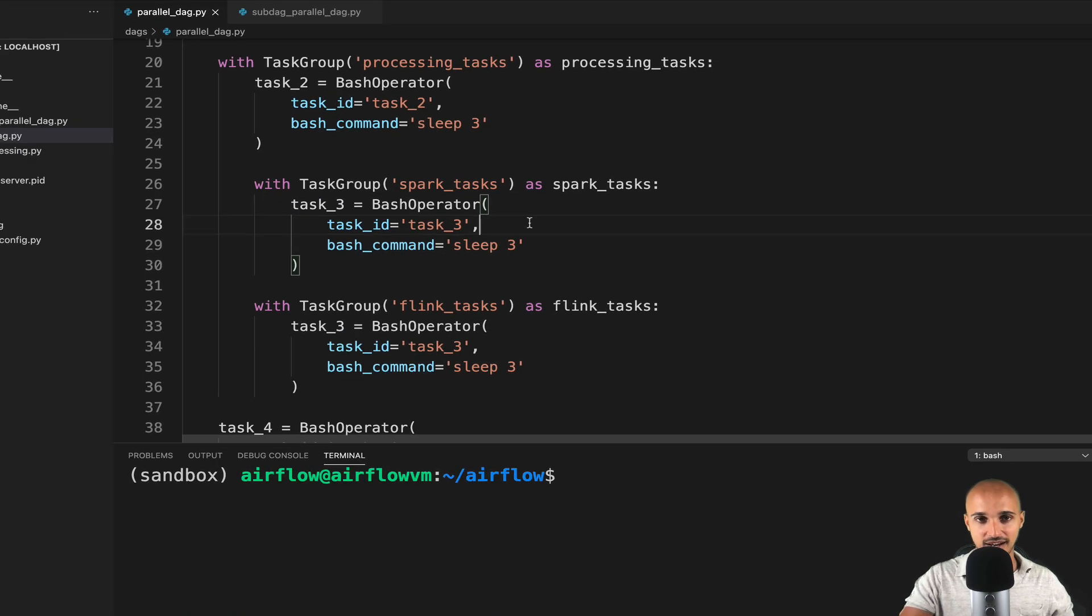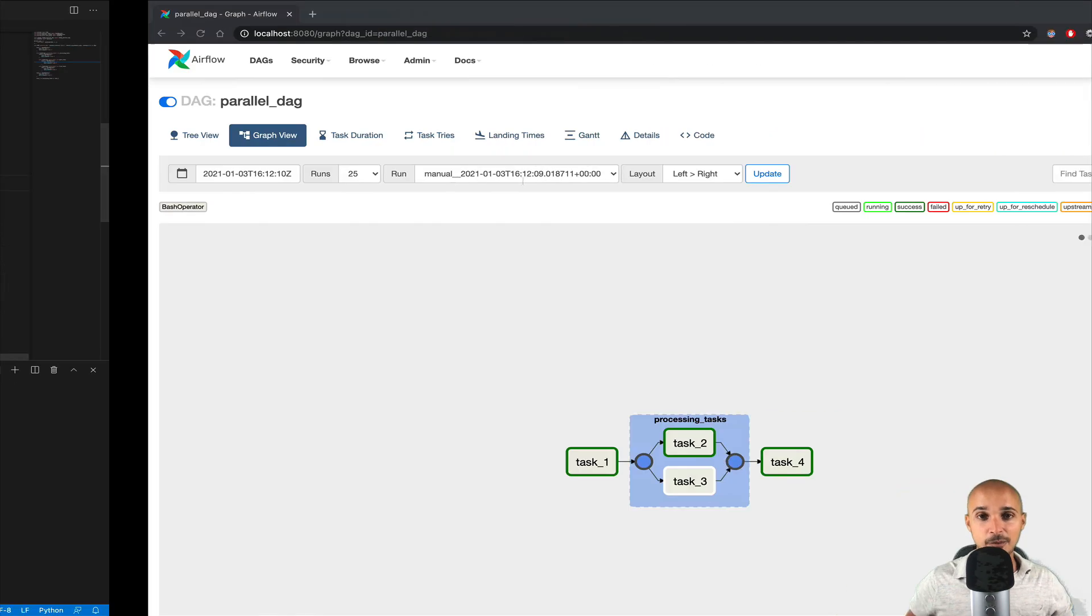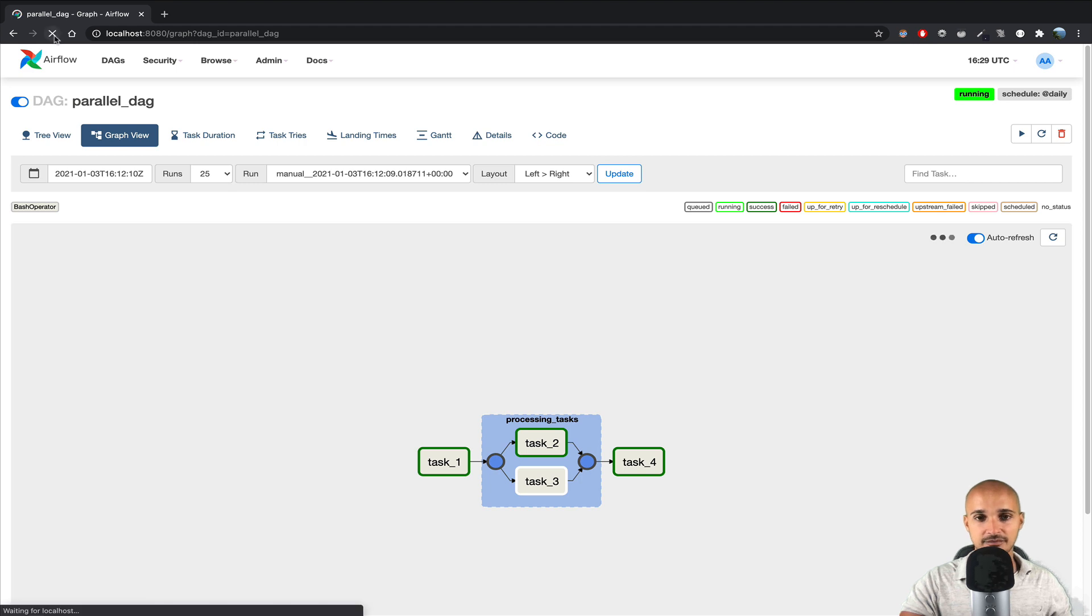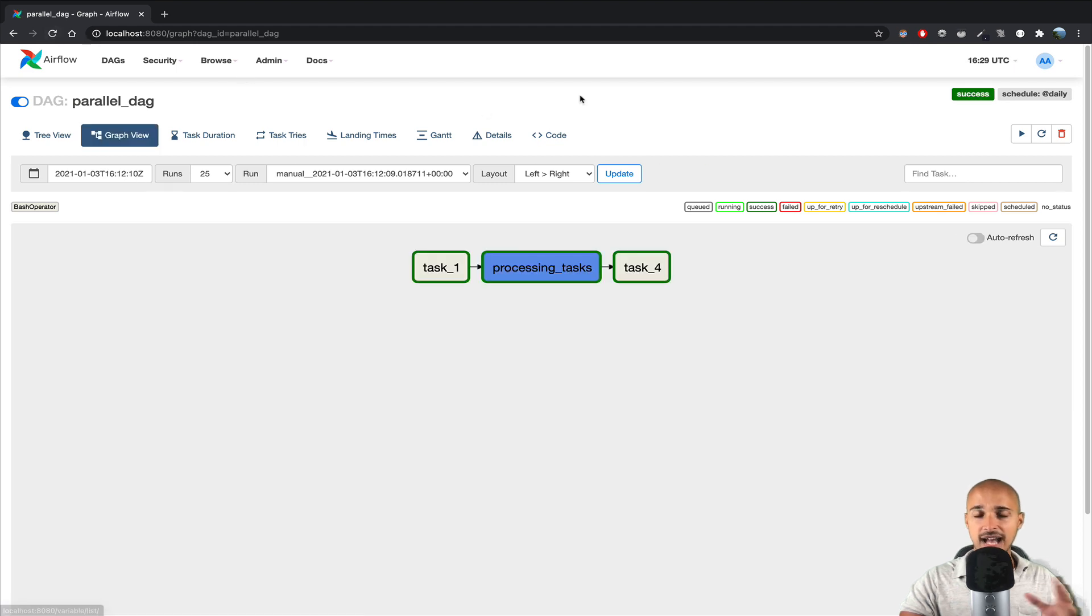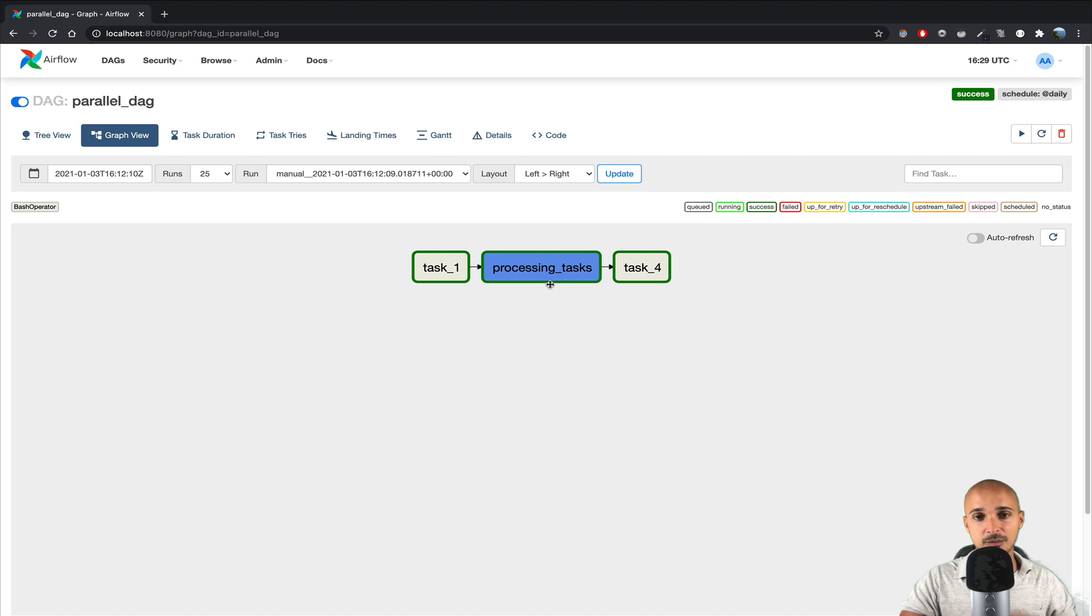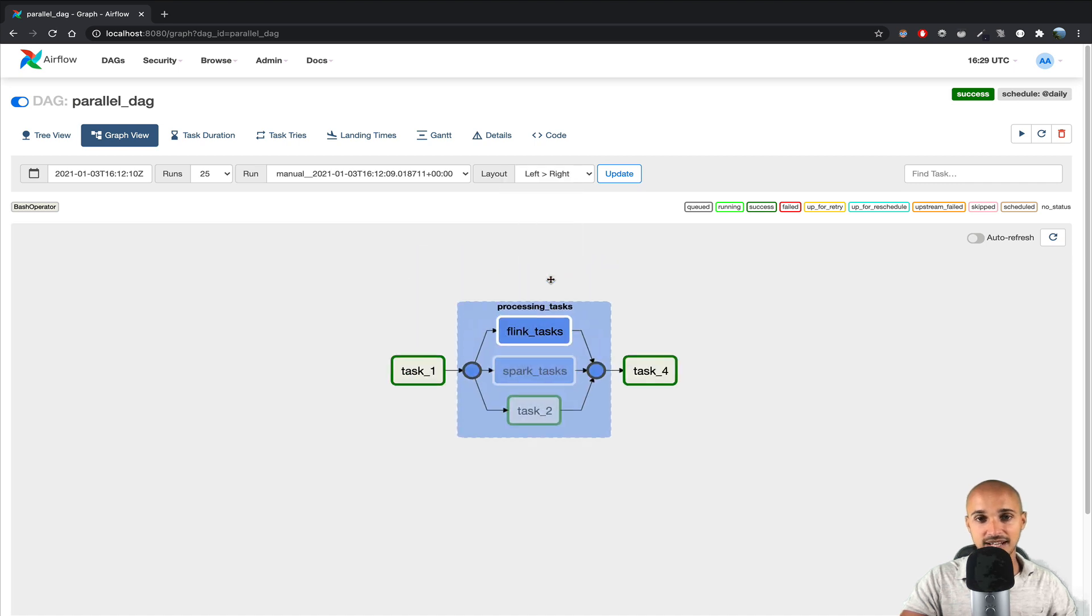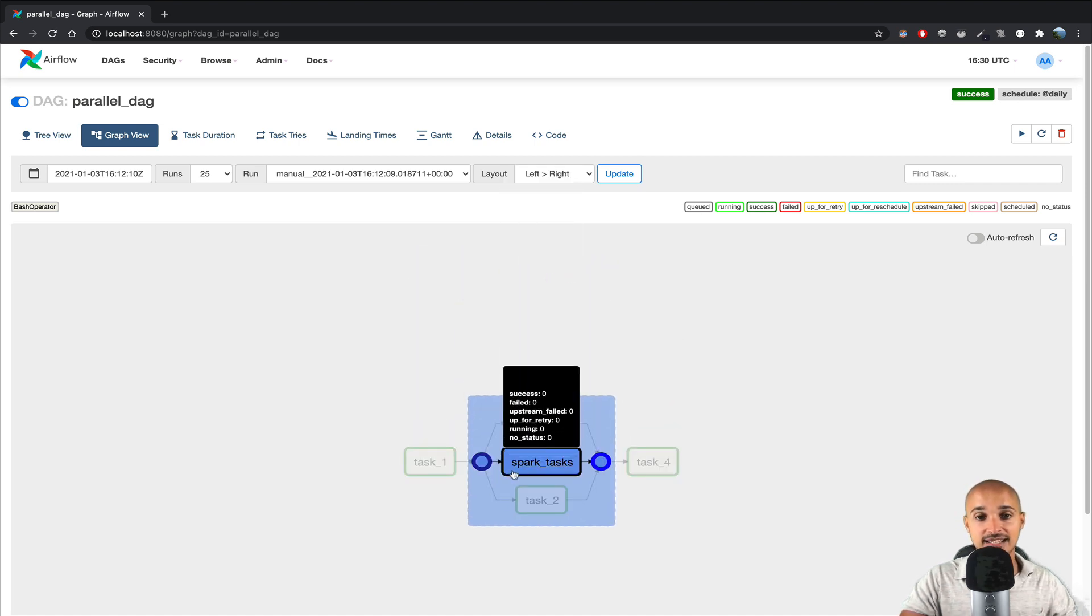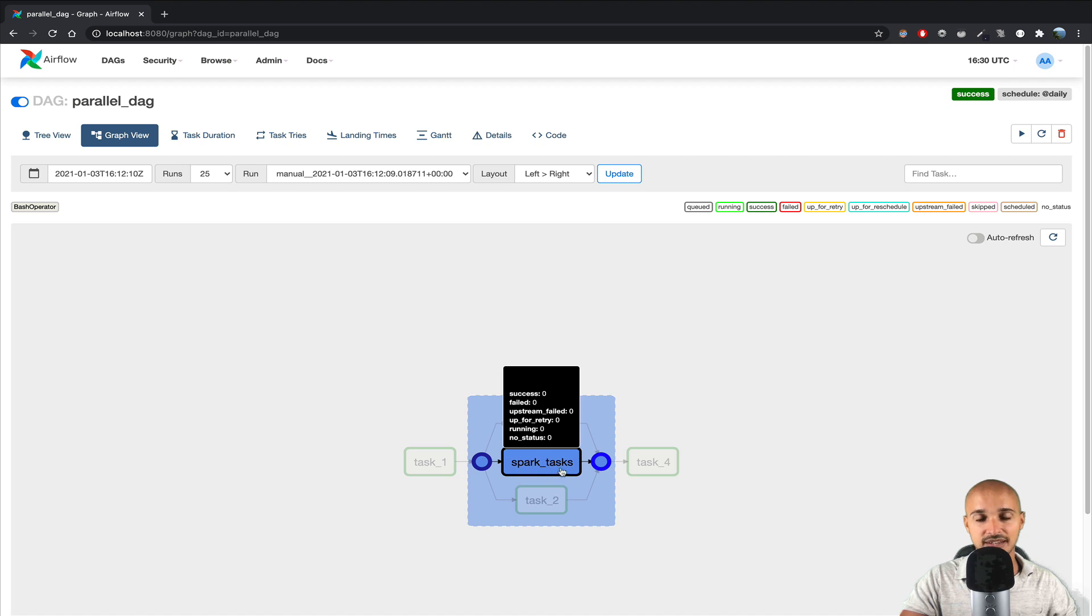So if you save the file, and go back to the UI, then refresh the page. As you can see, we don't get any error, and if you click on Processing underscore tasks, you can see two subgroups, Flink underscore tasks, and Spark underscore tasks.